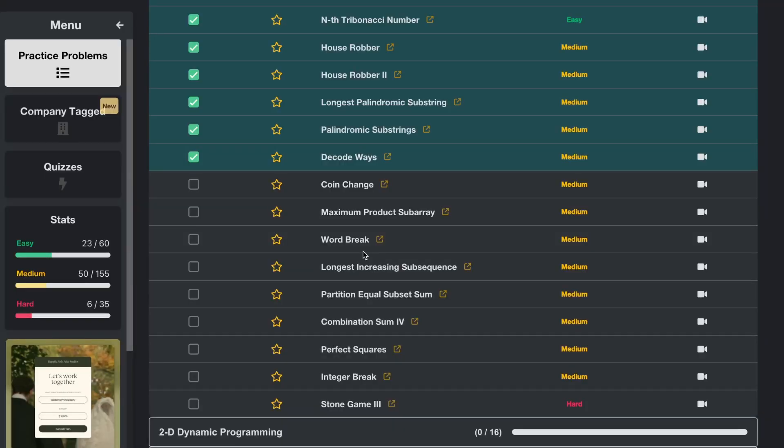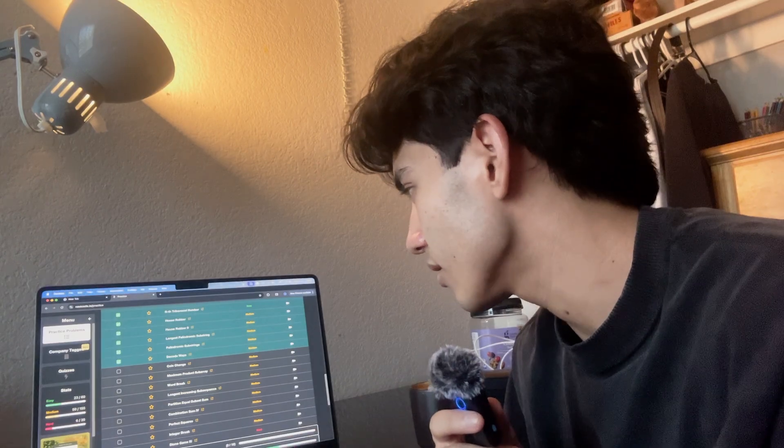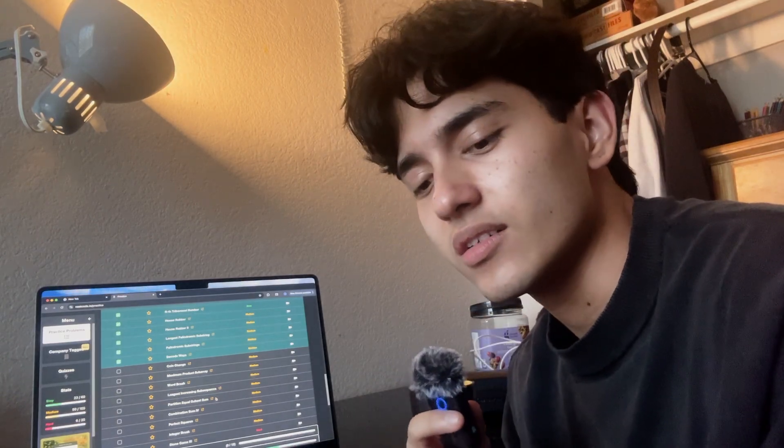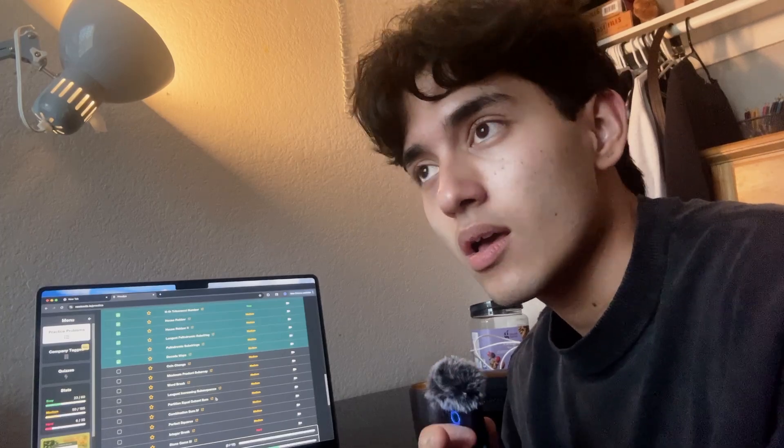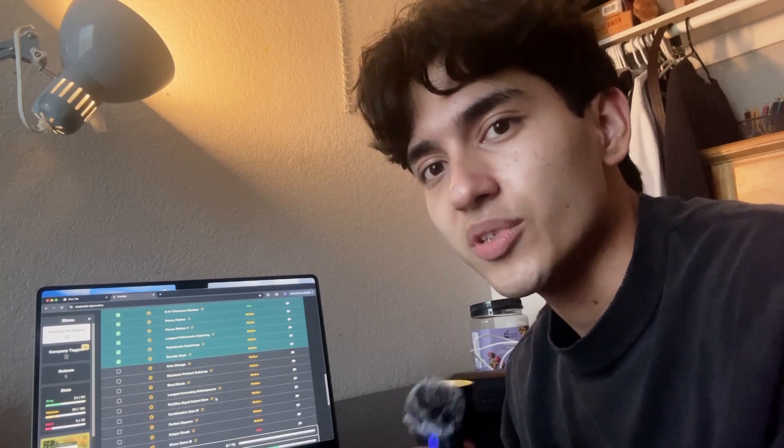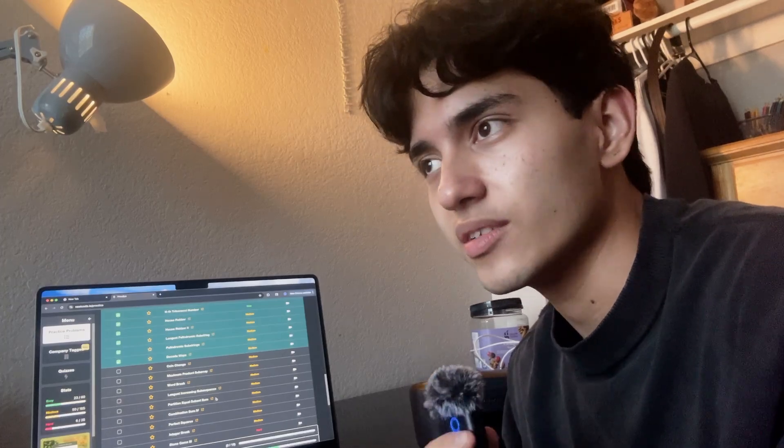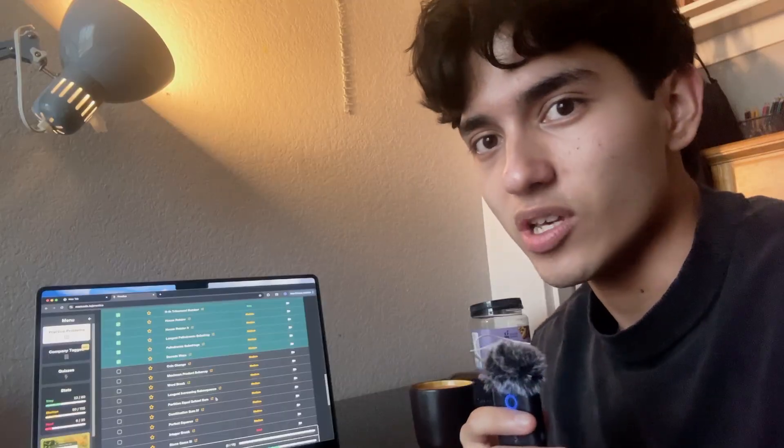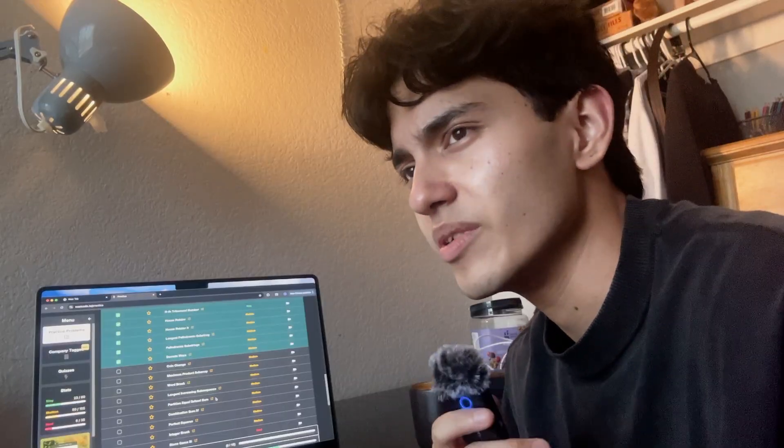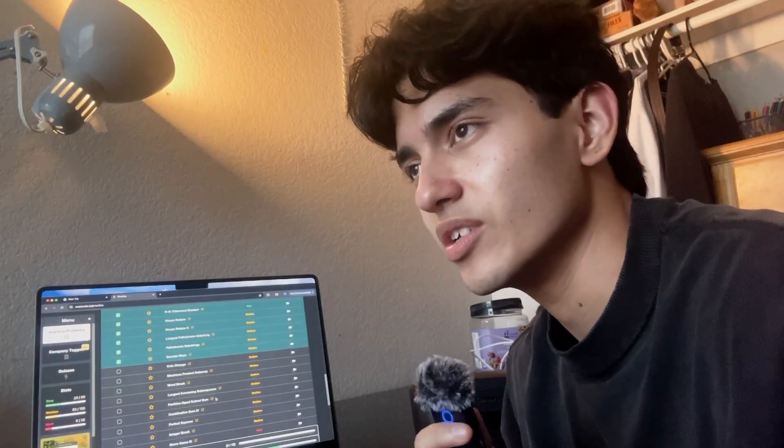Now I'm going to be doing Coin Change and hopefully Maximum Product Subarray. Currently it's 5:47, about to be six. I have until like nine because I do want to go get some steps in, touch some grass, hit the gym at 9 p.m. So maybe not touch grass but other stuff.